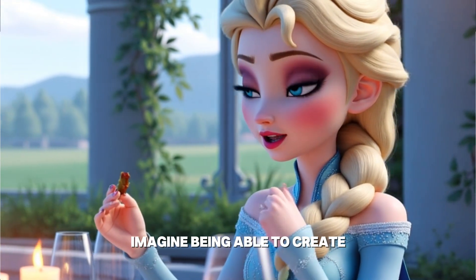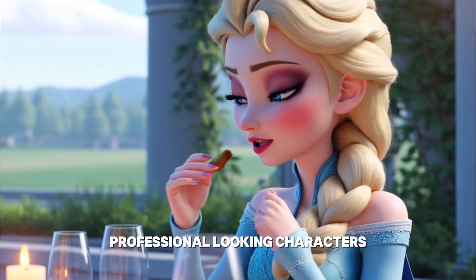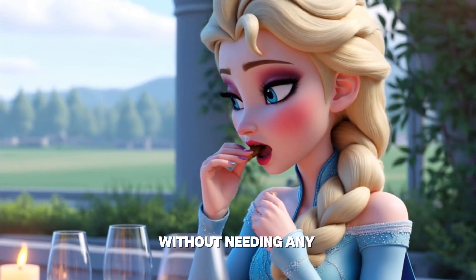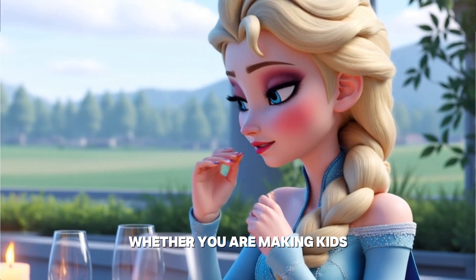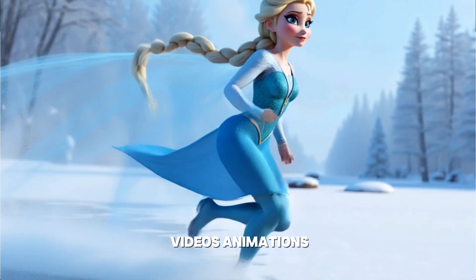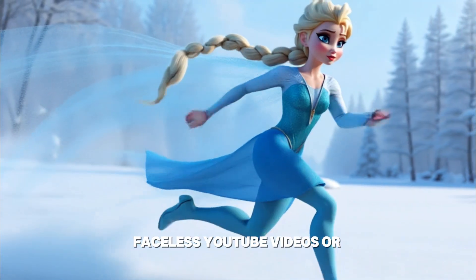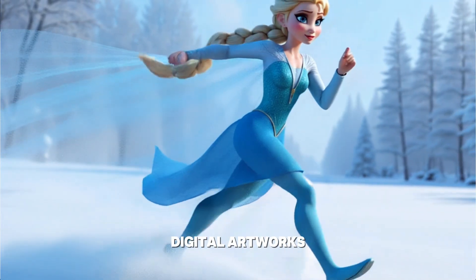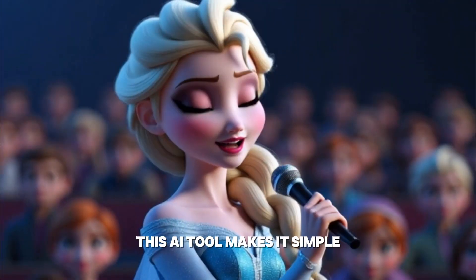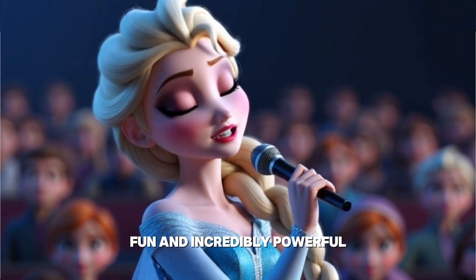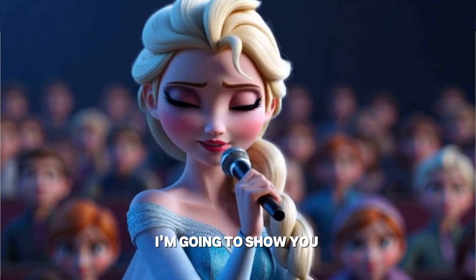Imagine being able to create professional-looking characters without needing any drawing skills. Whether you're making kids videos, animations, faceless YouTube videos, or digital artworks, this AI tool makes it simple, fun, and incredibly powerful.